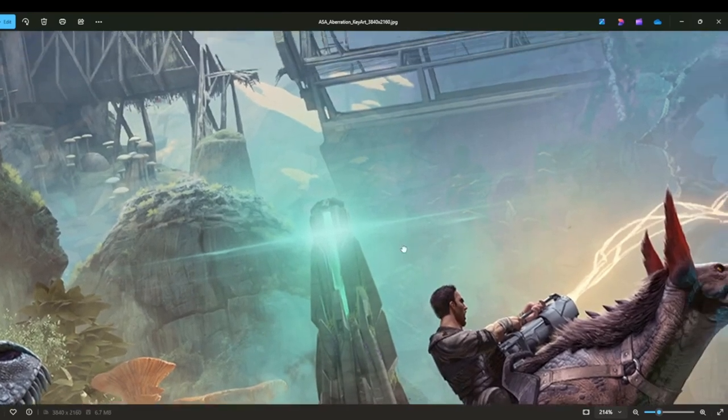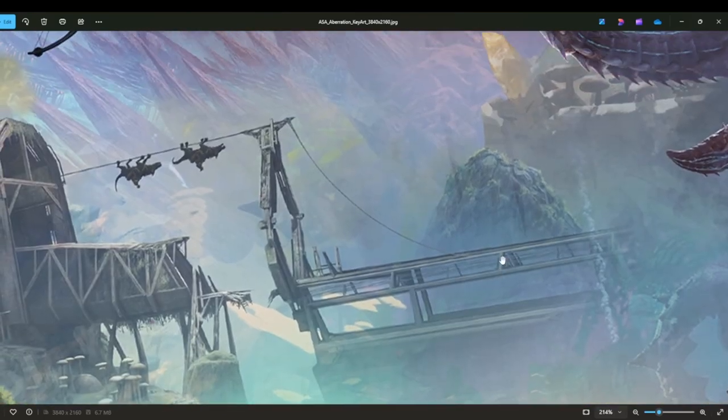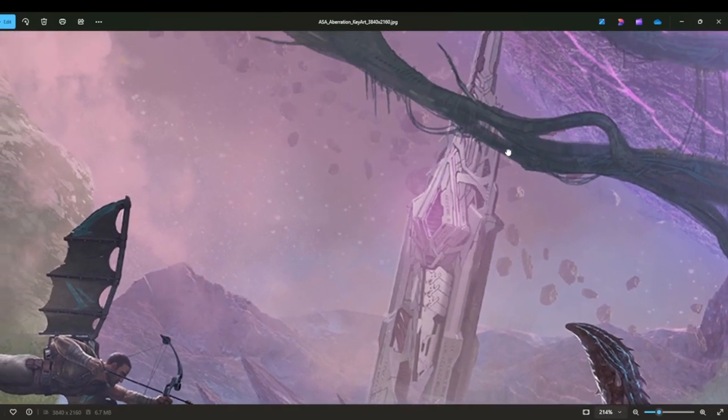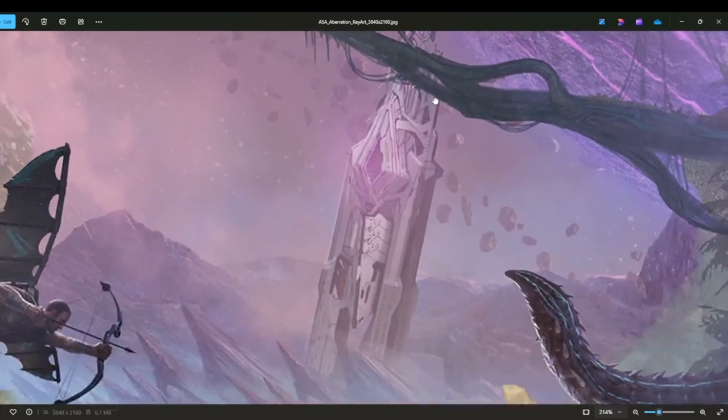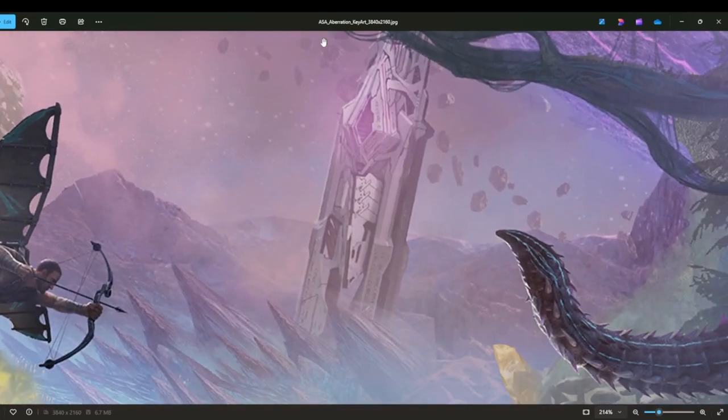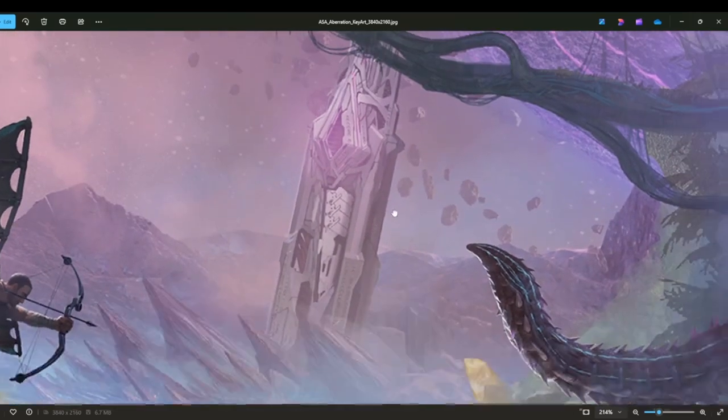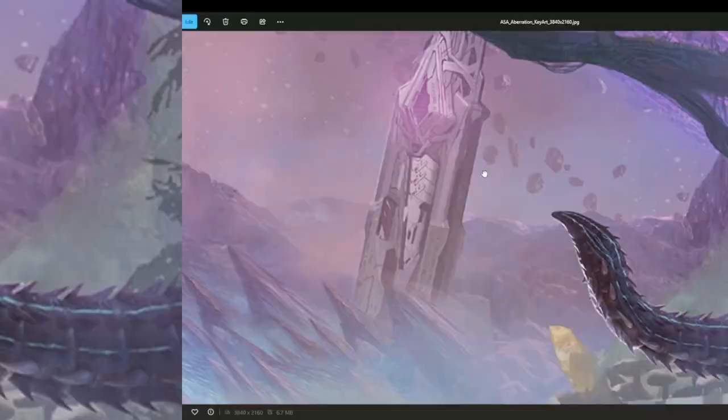And then if we just... actually, what I'll do is I'll just go up a little bit, have a look at that. So this will be like the outside area. Oh, this is gonna look so good.